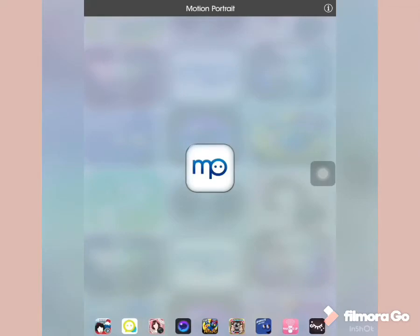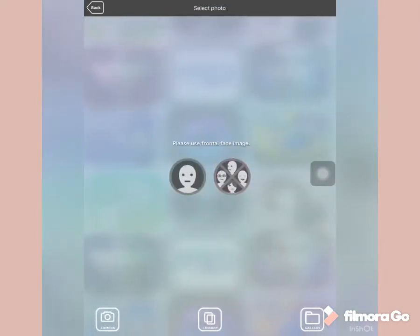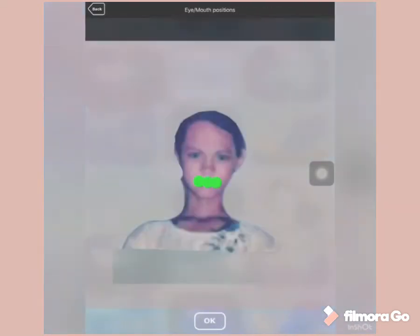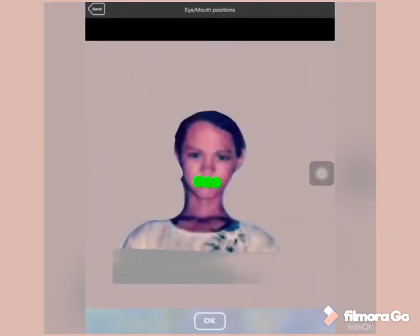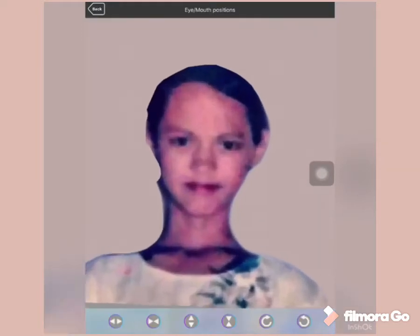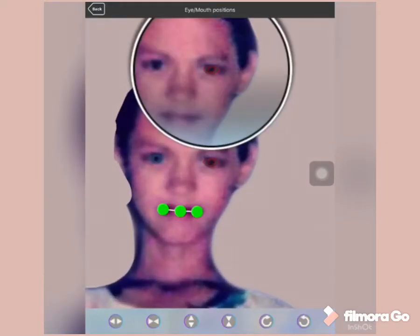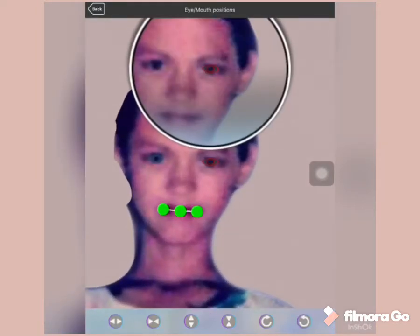Open your Motion Portrait. You can only use a frontal face image. Select your photo, and then set the eye and mouth position for the motion portrait.